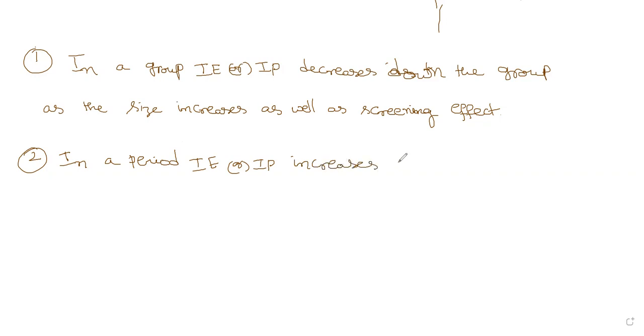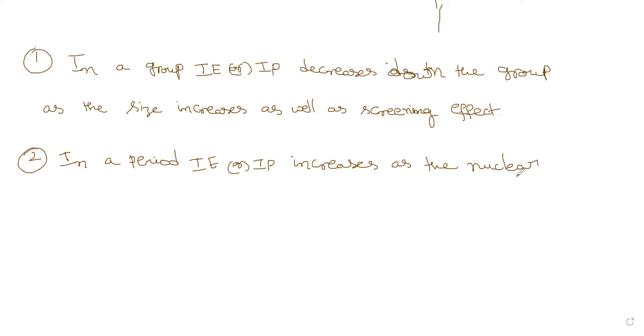Increases as... I think these points we have discussed, but anyway we'll have one more time. Increases as the nuclear charge increases. Nuclear charge increases.